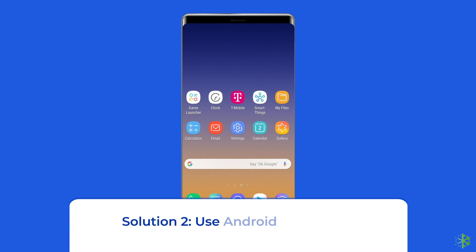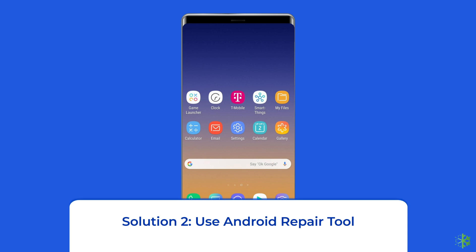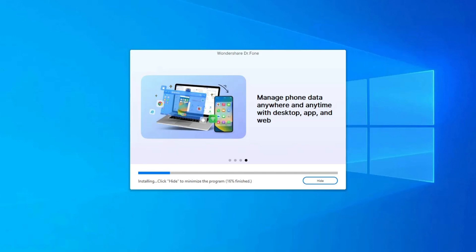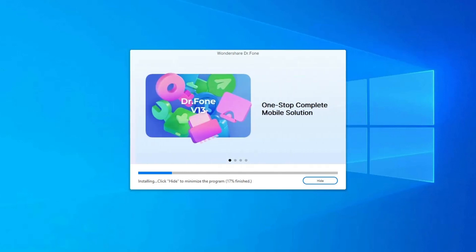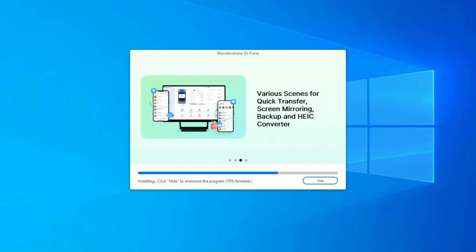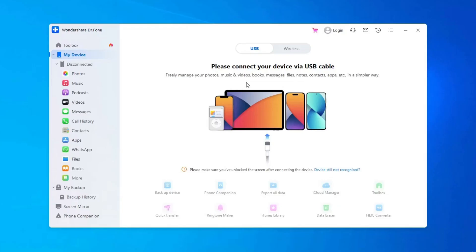Solution 2: Use Android Repair Tool. If you are looking for an automatic way to fix firmware upgrade encountered an issue on Samsung, then opt for the Android Repair Tool. This software can solve Android/Samsung system errors and issues easily. Simply download this tool on your PC using the link given in the description box below.